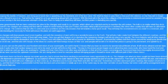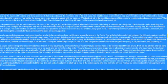And with the cessation of wars will bring a wonderful peace to the Earth. That will also help create trust between the different countries, and the barriers that exist between some of them will come down. Once you get that degree of cooperation, the remaining changes will fall into place very quickly. The arms industry and all other aspects of military forces will be dismantled...